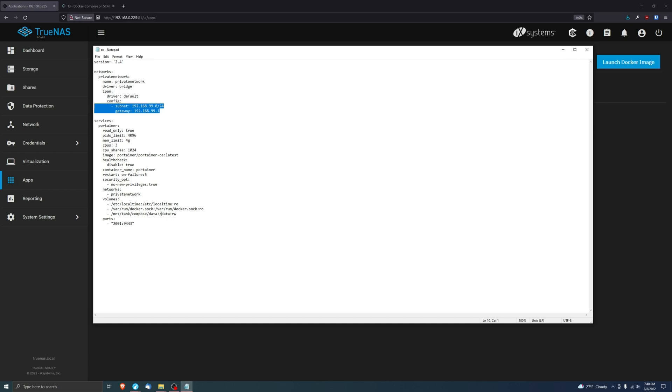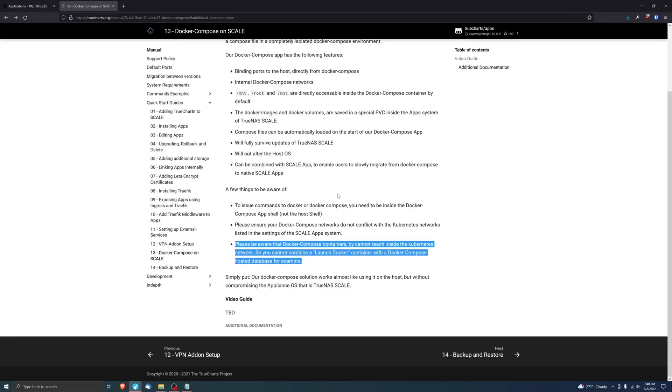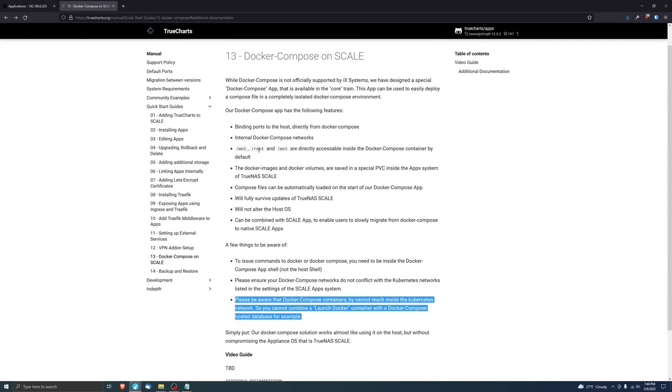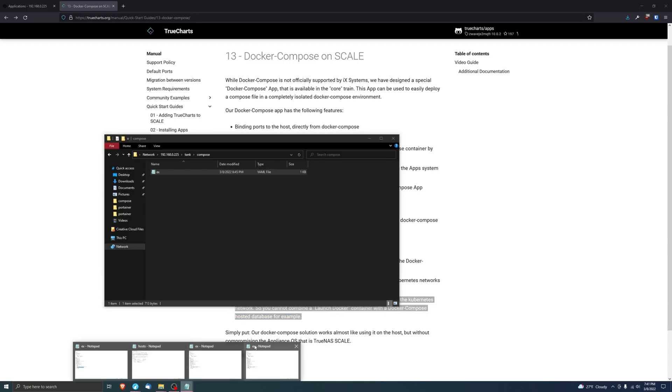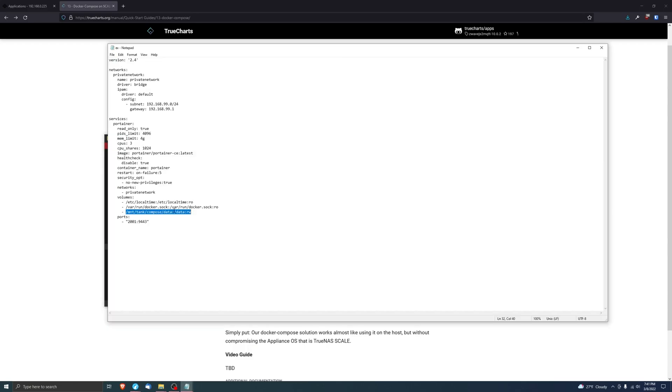The next thing you want to look at is volumes. You'll see right here, this one is using a forward slash mnt which, as you can see here, mnt root and cluster are directly accessible inside the Docker Compose container by default.